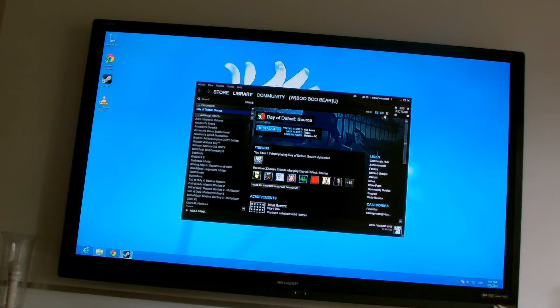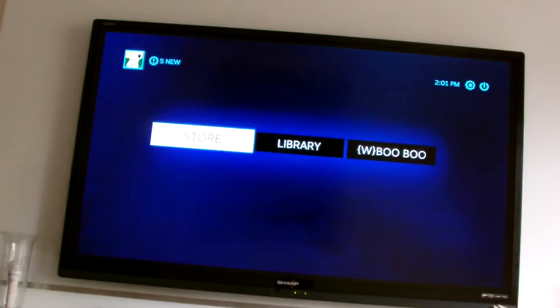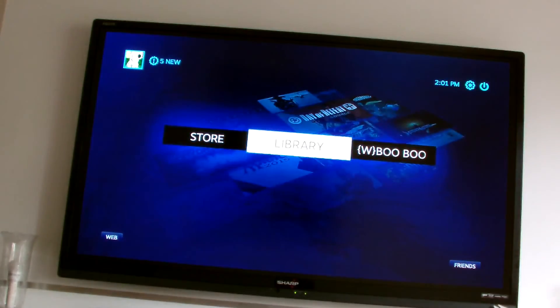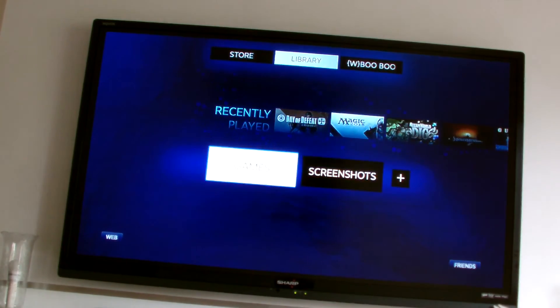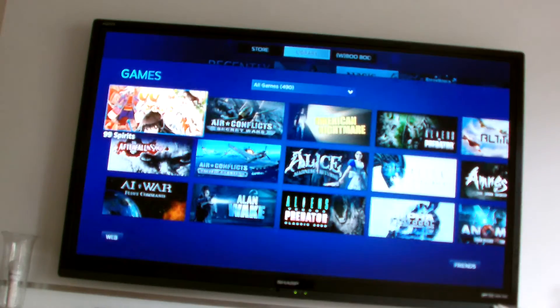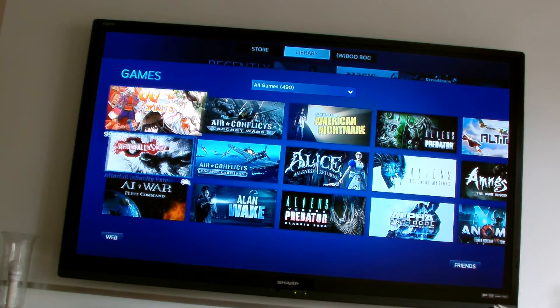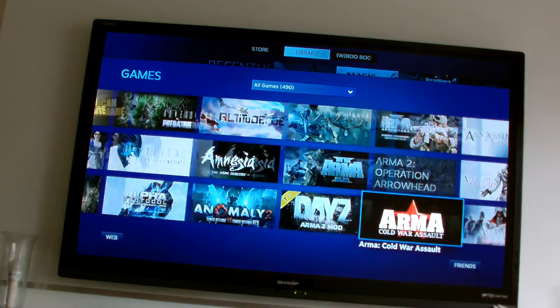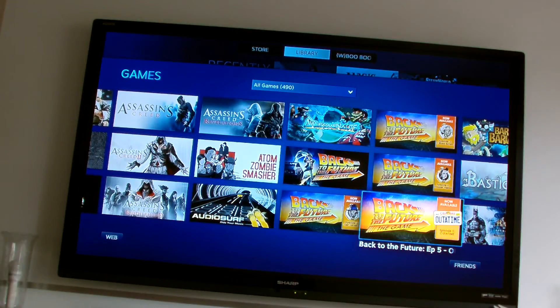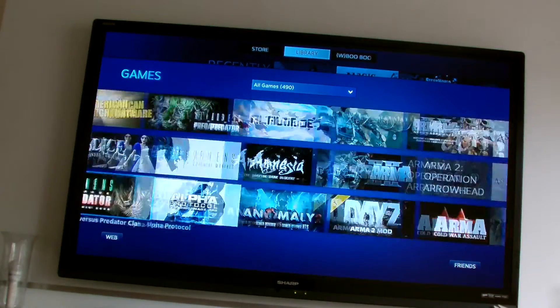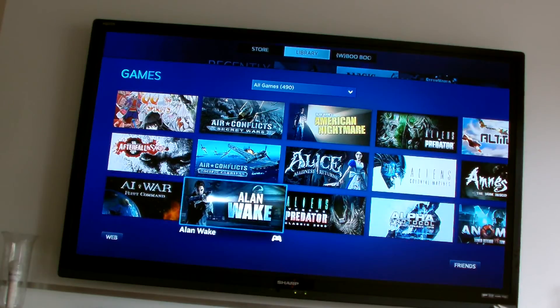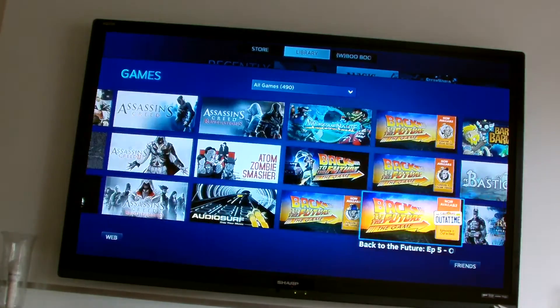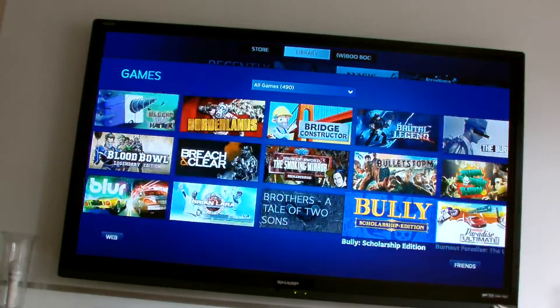So now if I run Steam in big picture. We can go to the Plex. I mean this is all in alphabetical order. So once I run it for the first time, it will appear in the recently played so I won't have to scroll through. I'm sure there's probably a faster way.